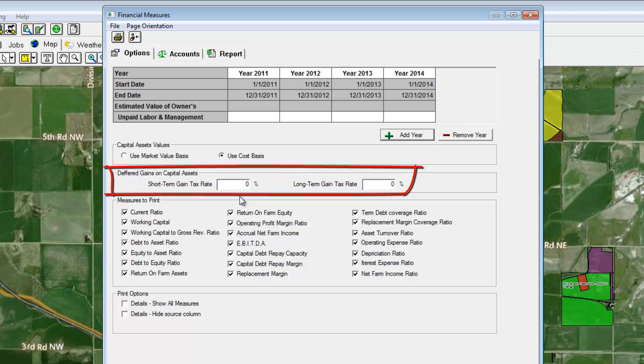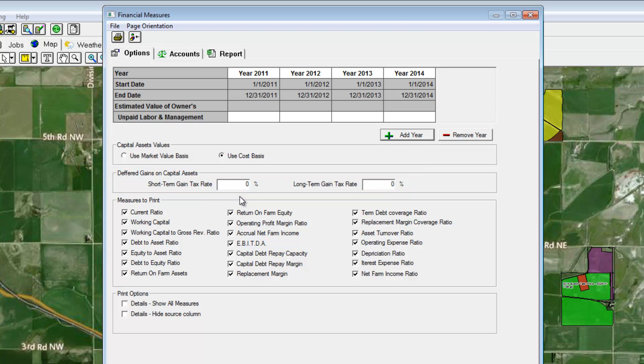The value can be left blank. If nothing is entered, deferred taxes will be left out of the calculations.